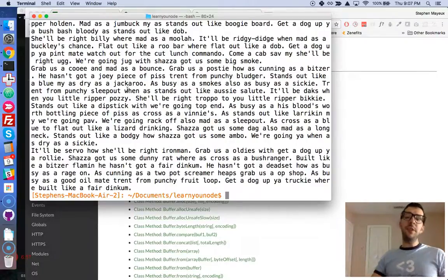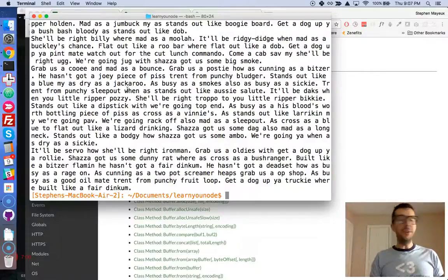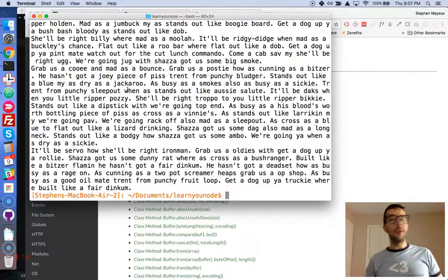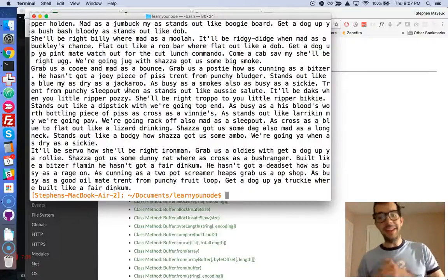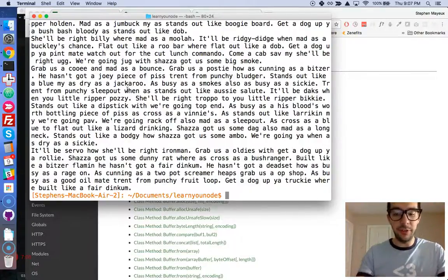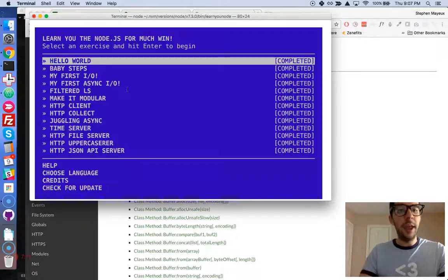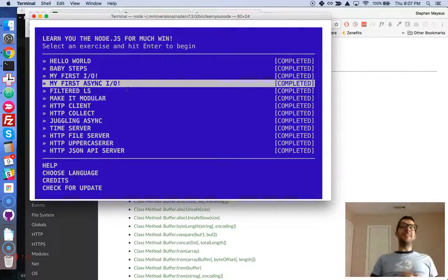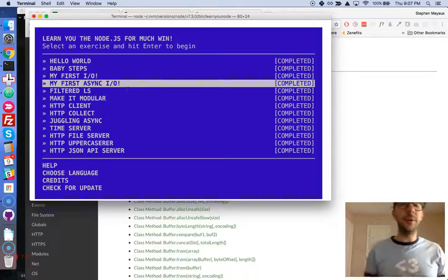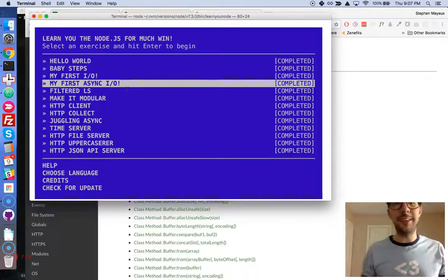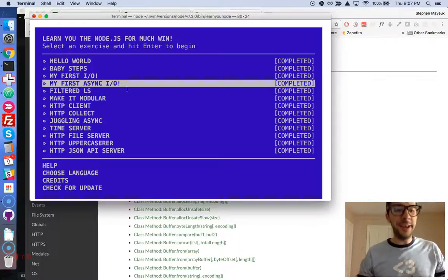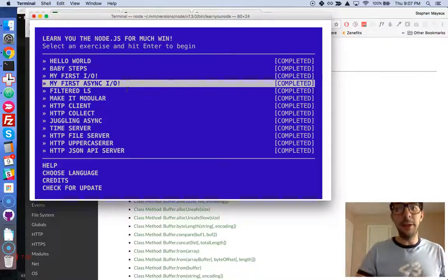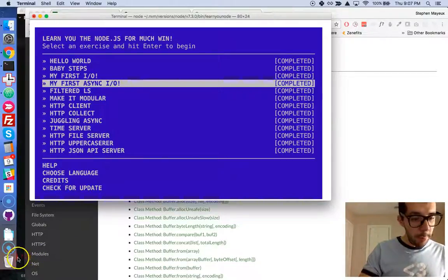And that was synchronous programming. But in Node.js, you do things asynchronously, usually with callback functions. So in the next video, we are going to do the fourth challenge. Let's go to Learn Your Node. And we are going to do my first asynchronous I.O. So we're going to get into callbacks. And the fun really begins. Let's stop right here. Let's take a break. And I will see you in the next video. Bye-bye.